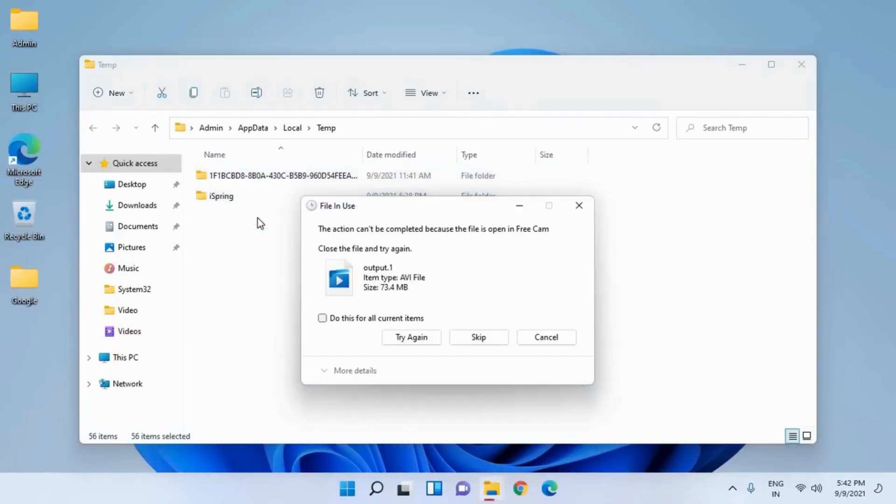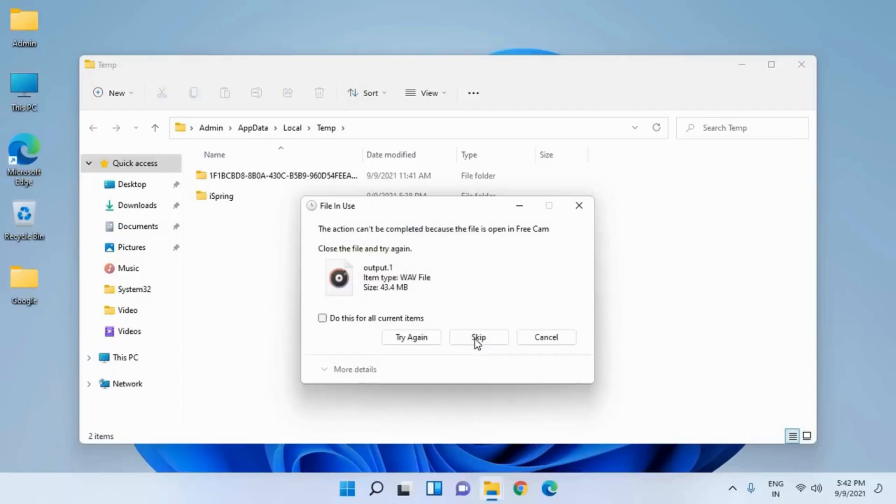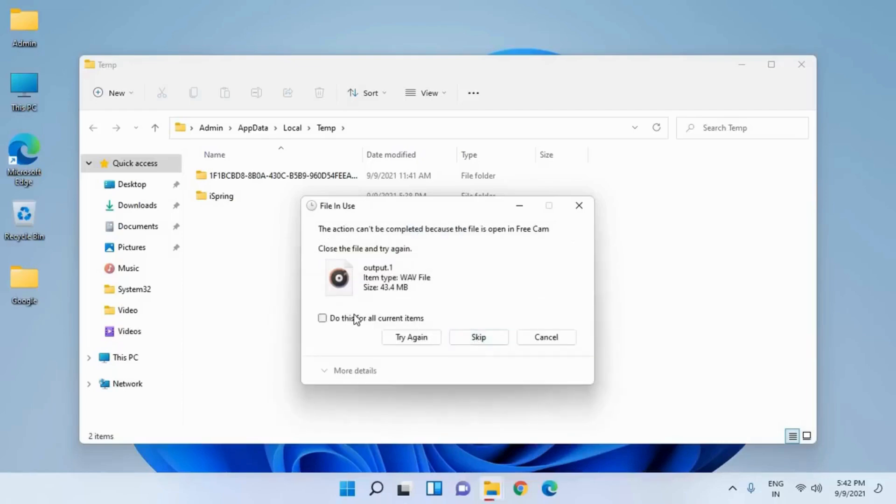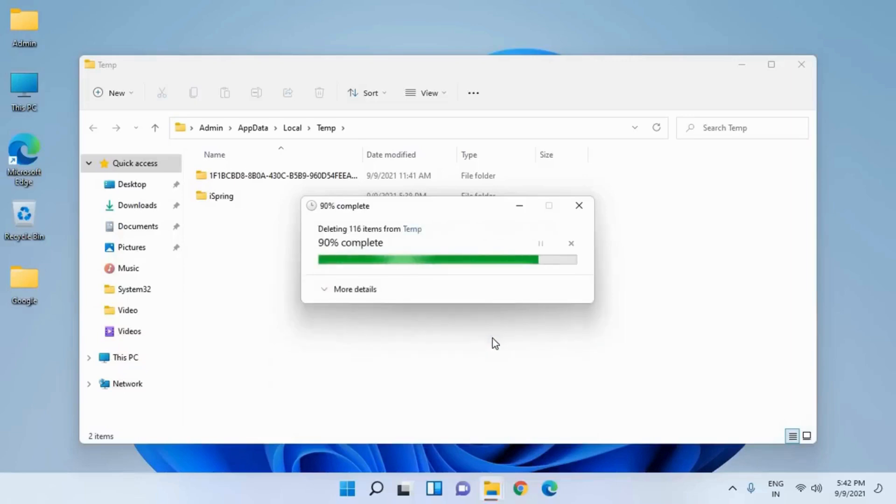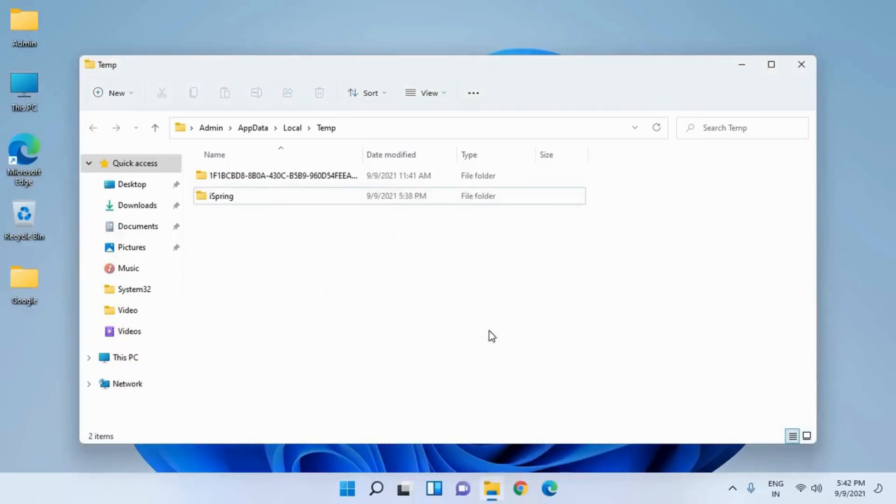Some of the files may not get deleted, and that is absolutely fine. You can leave as is. Select 'Do this for all current items' and skip it. A few files or folders will not get deleted because those files are being used by some programs. That is fine.